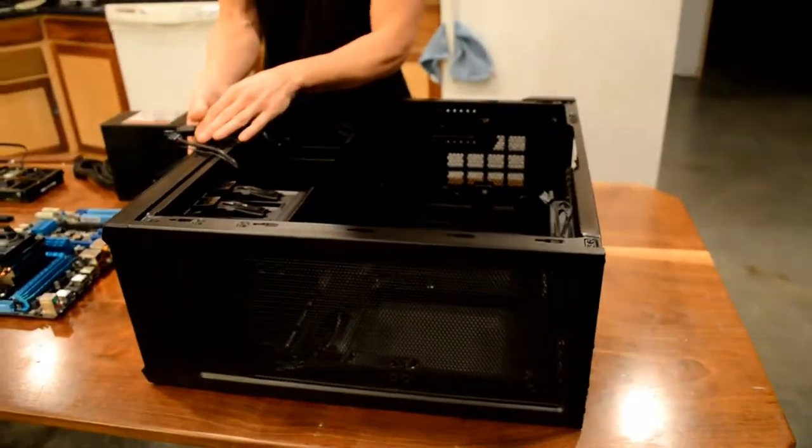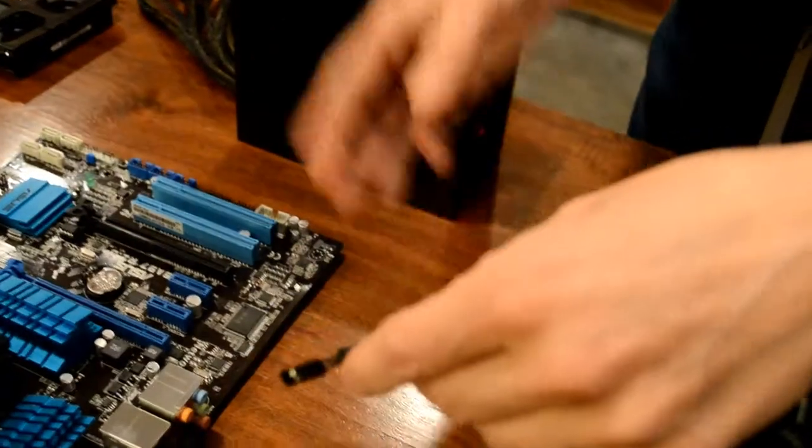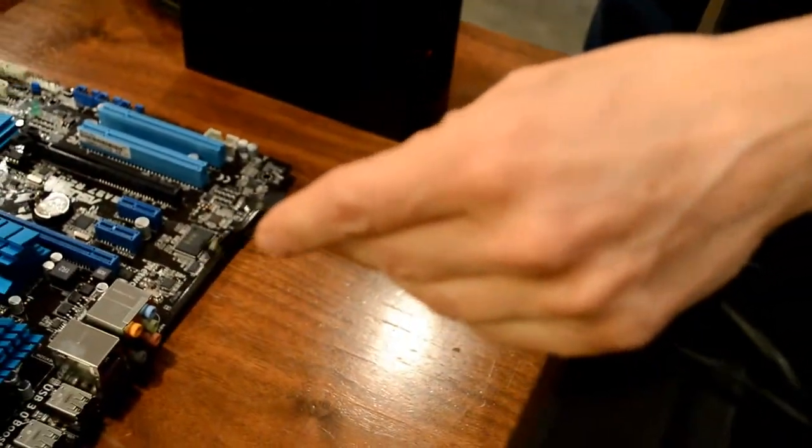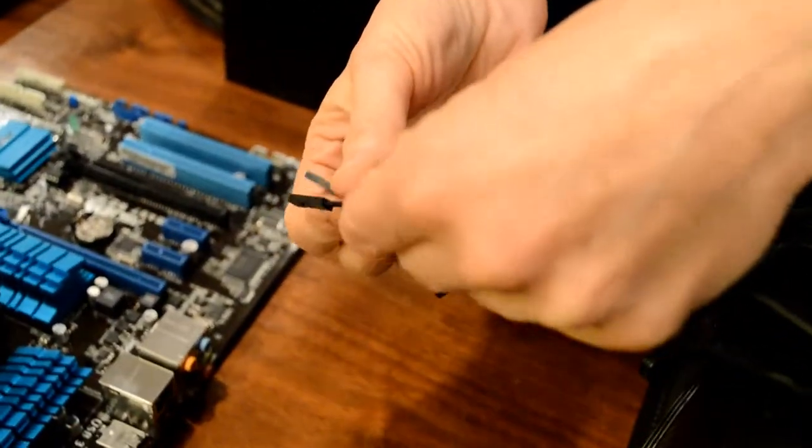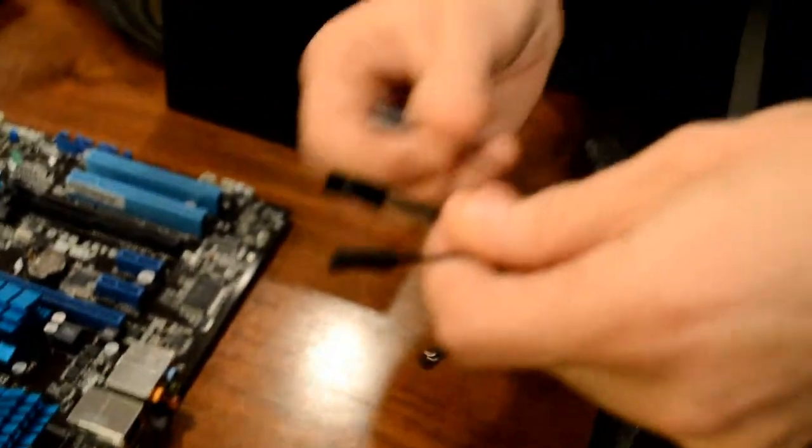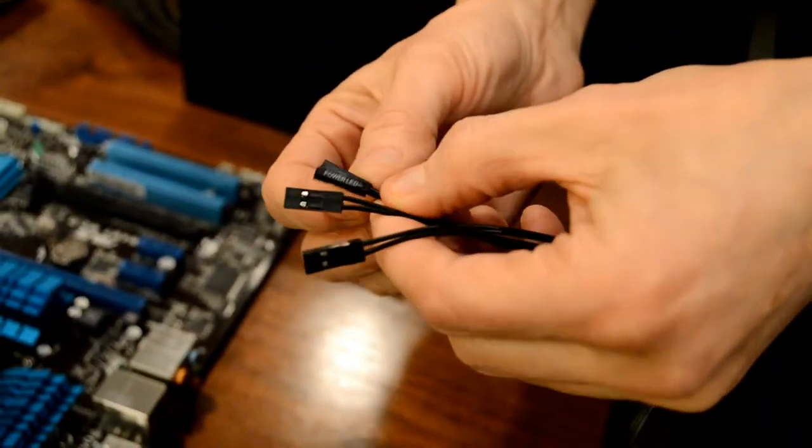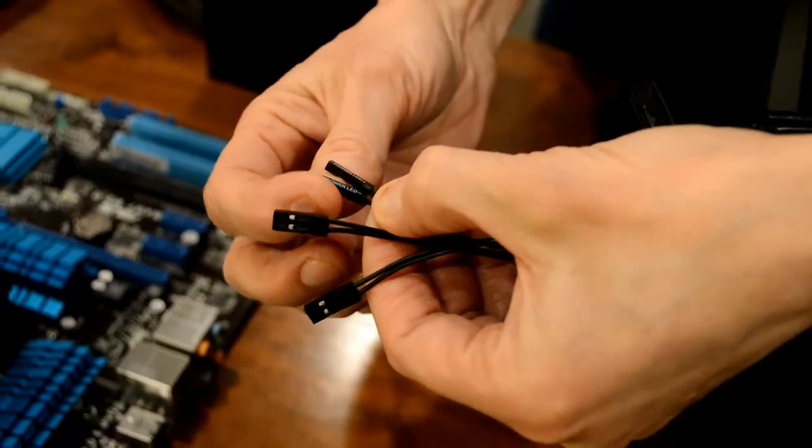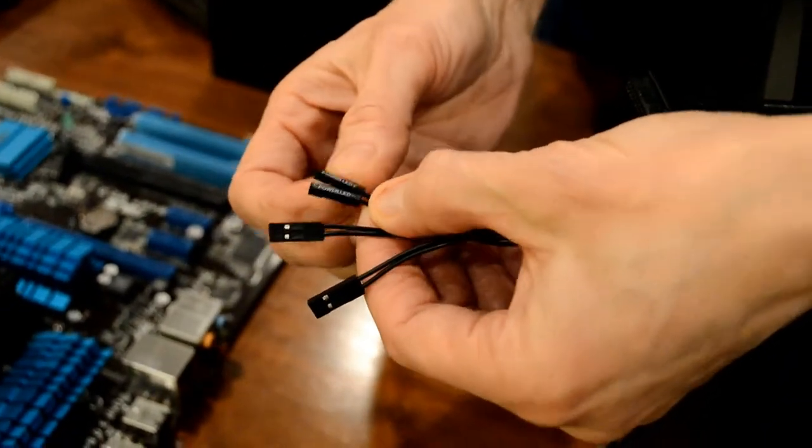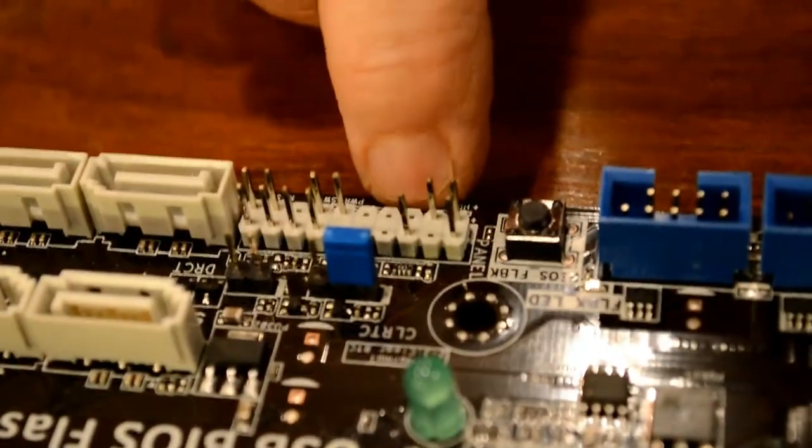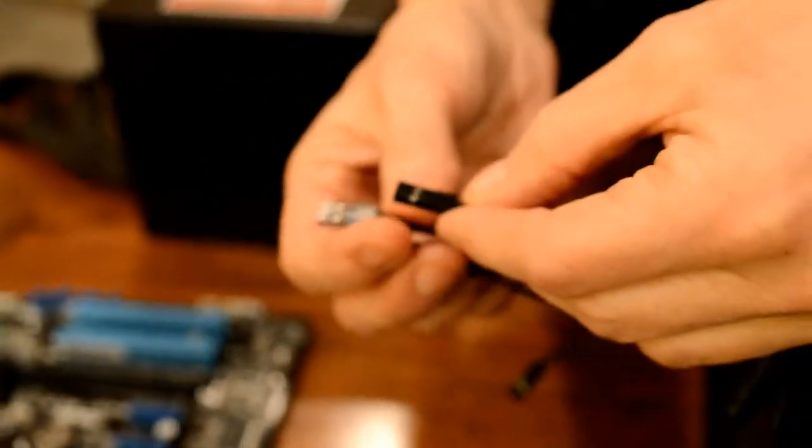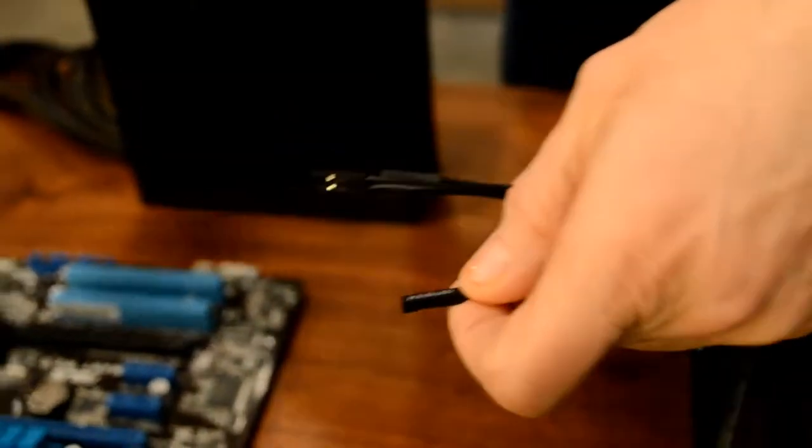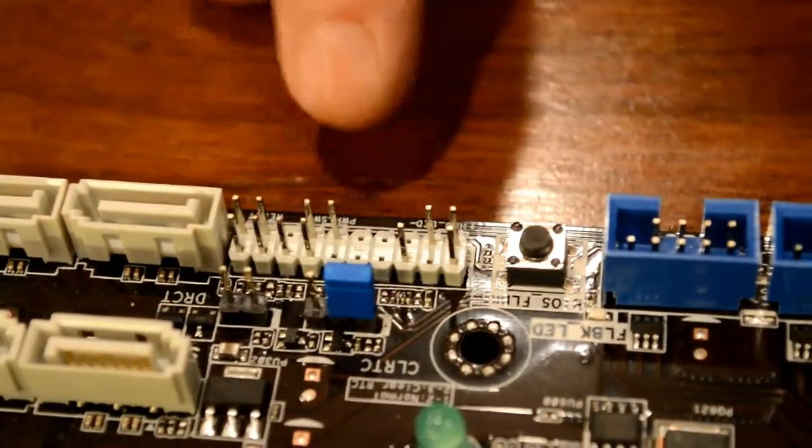On the case, what I like to do is locate all these connectors before I put the motherboard into the computer. I've got better lighting and it's easier to see while the motherboard's out. We've got the power LED negative, power LED positive, and those go right over here, power LED positive and negative right there. So that's two pins. And then the HDD LED, which is right by those, these two pins right here.